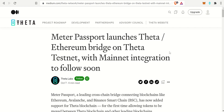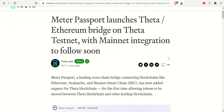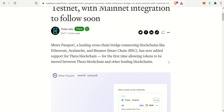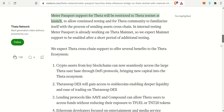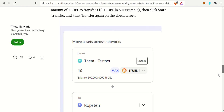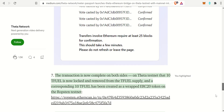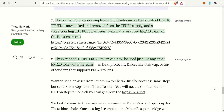The next step is the Meter Passport, which will launch soon. This will integrate Theta into not only Ethereum, but also Binance Smart Chain, Avalanche, and Meter. The benefit to this is that after you send tokens over, they will become wrapped ERC20 tokens — so if you're sending from the Theta blockchain to the Ethereum ecosystem, they will be wrapped ERC20 tokens.